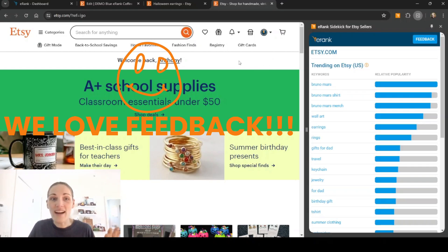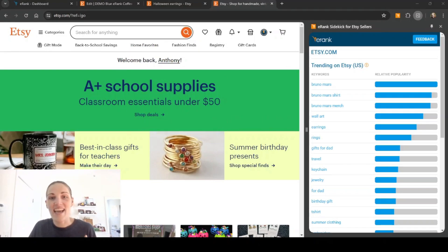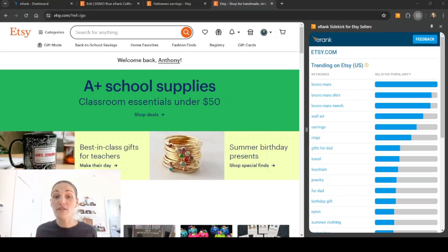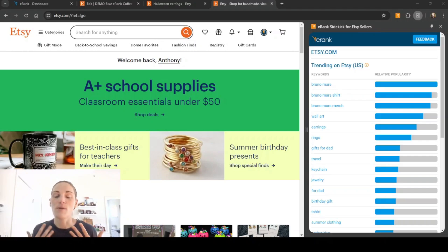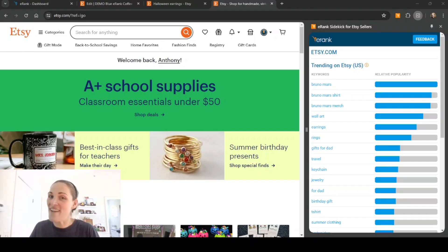So we would love for you to give the sidekick a try and give us feedback. Let us know how we're doing with it and where we can improve. And we really hope that this tool helps you do your keyword research more efficiently, quicker, and with the most up-to-date statistics possible. We also look forward to helping you on your Etsy journey. Have a great day.